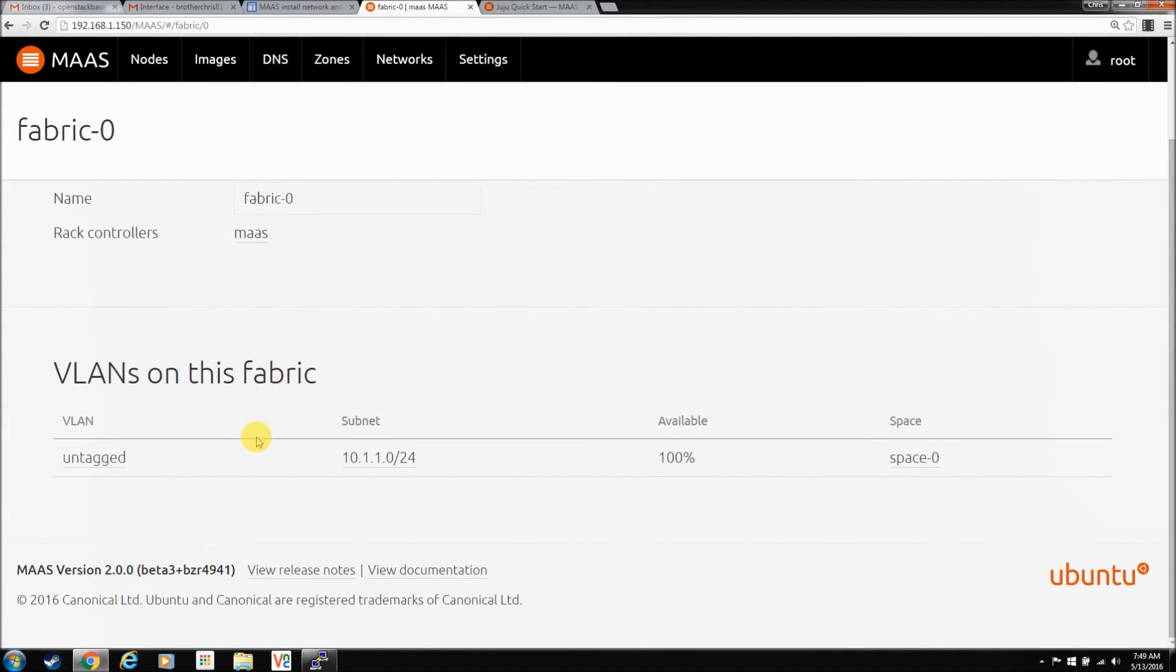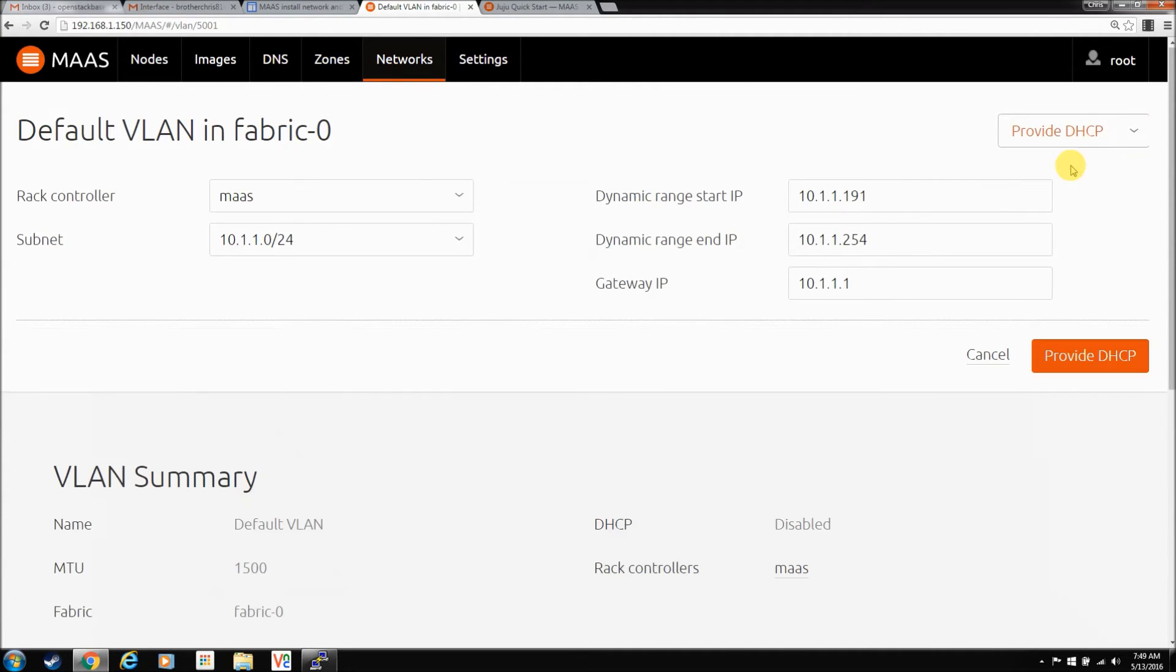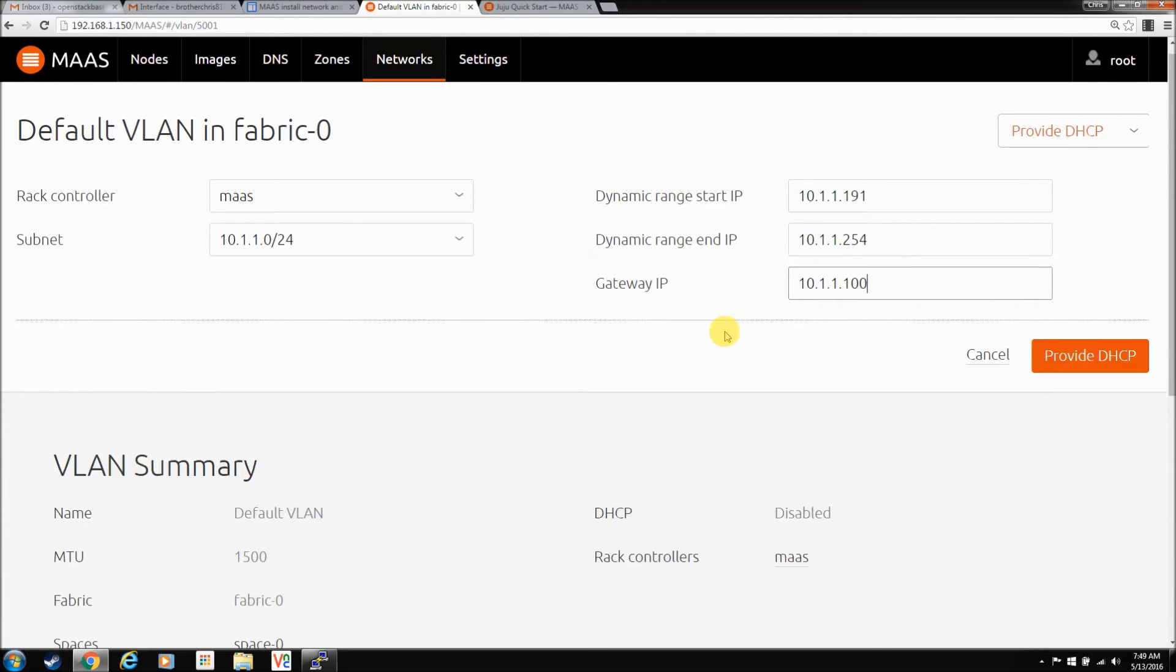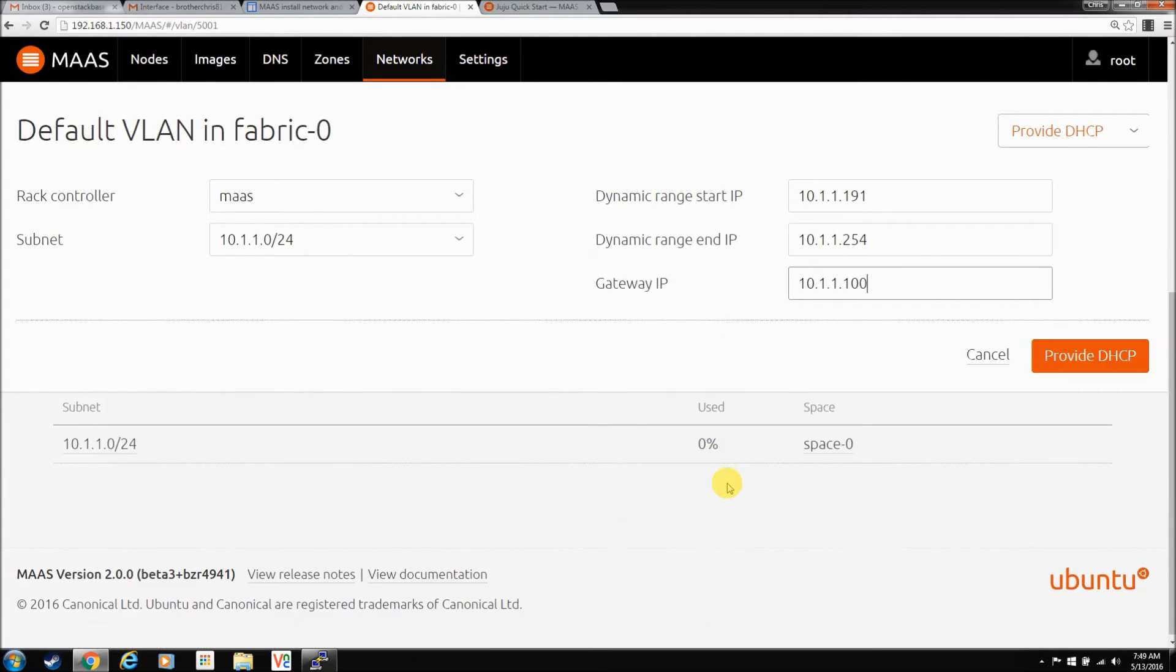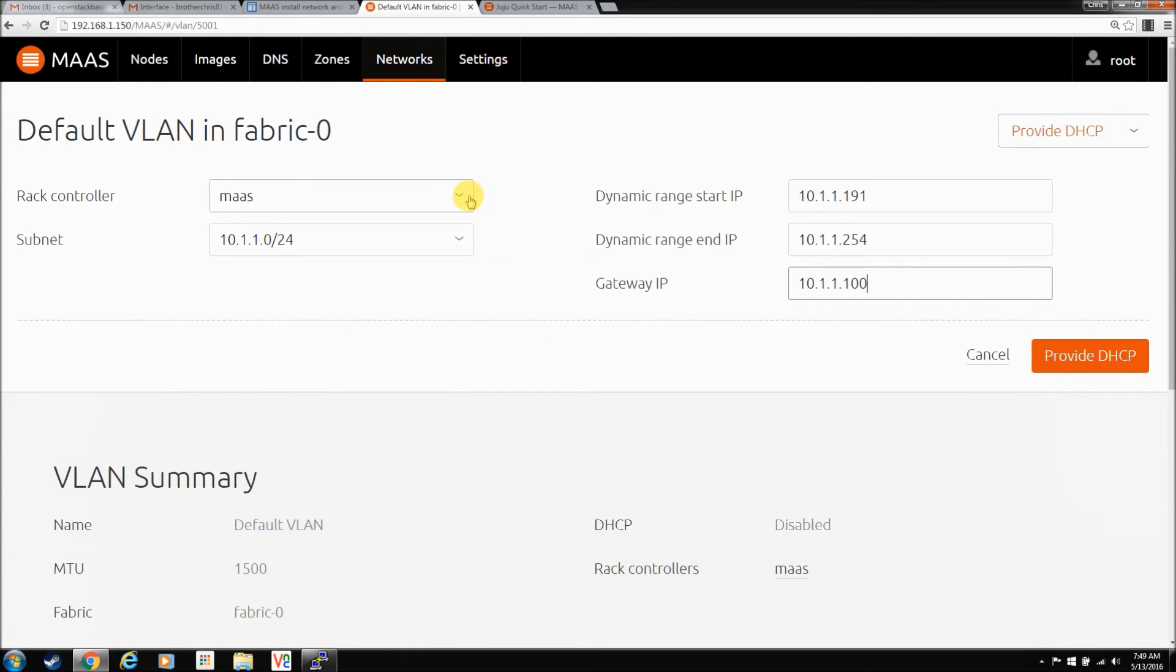So, it's calling the fabric. It's saying, it's calling it a VLAN which, whatever. But, we're going to go into this VLAN. It does have DHCP disabled. What can we do with it? You can provide DHCP. And here's where you set the ranges, I guess, now. So, dynamic. Our gateway is actually 100. Can you set static anywhere? Well, let's just hit that.